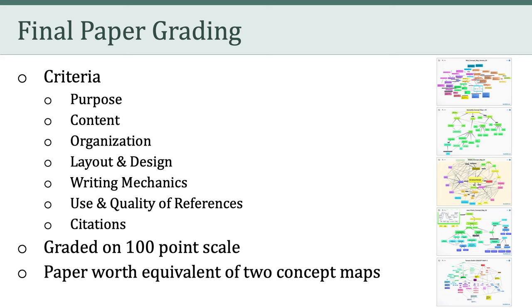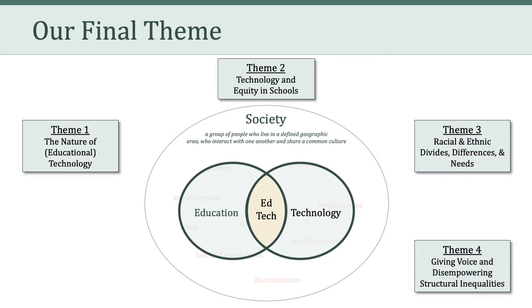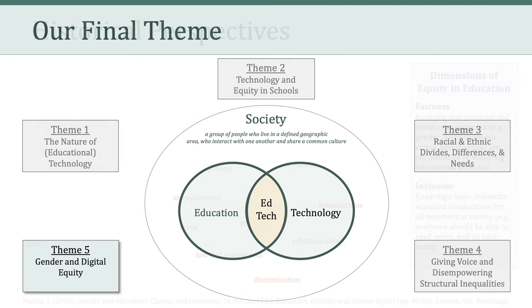Okay, that's enough talk about the calendar and the paper. Let's move on. Believe it or not, we have reached our final theme of the semester. We've worked our way around, most recently talking about giving voice and disempowering structural inequalities. And in the last couple of weeks, we are going to focus on gender and digital equity.